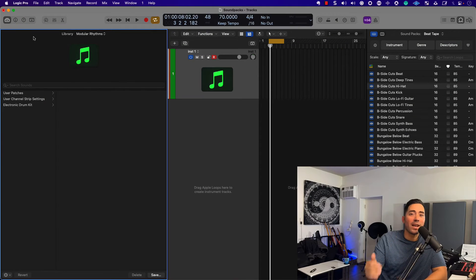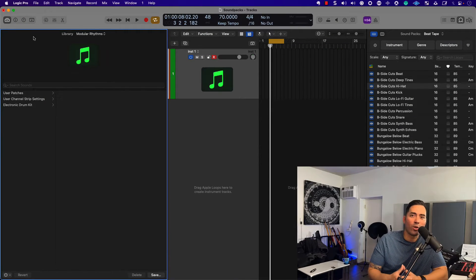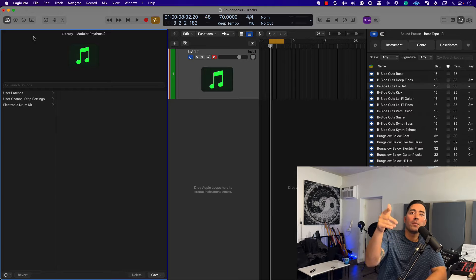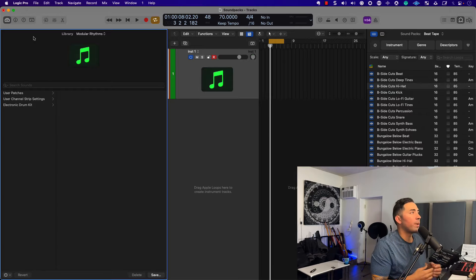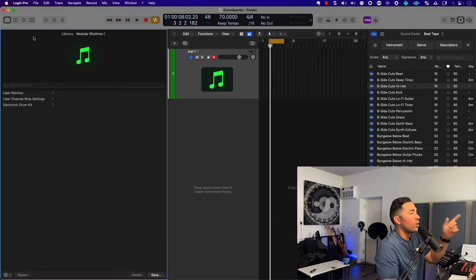Hey, what's up team? This is Eddie Gray. Welcome to the channel, The Modern Creative, where we help you become a Logic Pro power user.